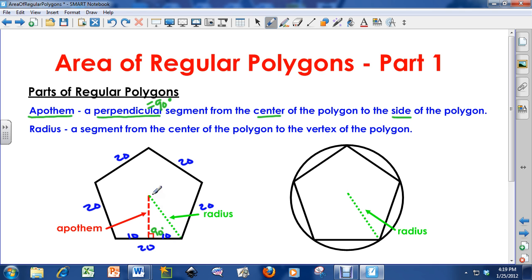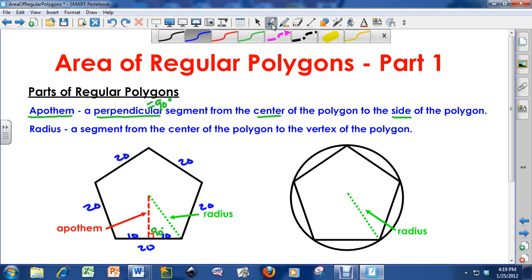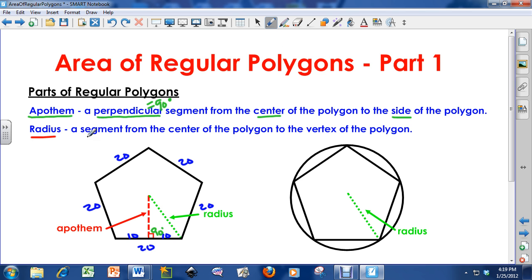So again, an apothem makes a 90-degree angle from the center. It's a segment from the center to a side, it makes a 90-degree angle to the side, and it will also bisect that side whenever we're talking about regular polygons. We also have a radius.